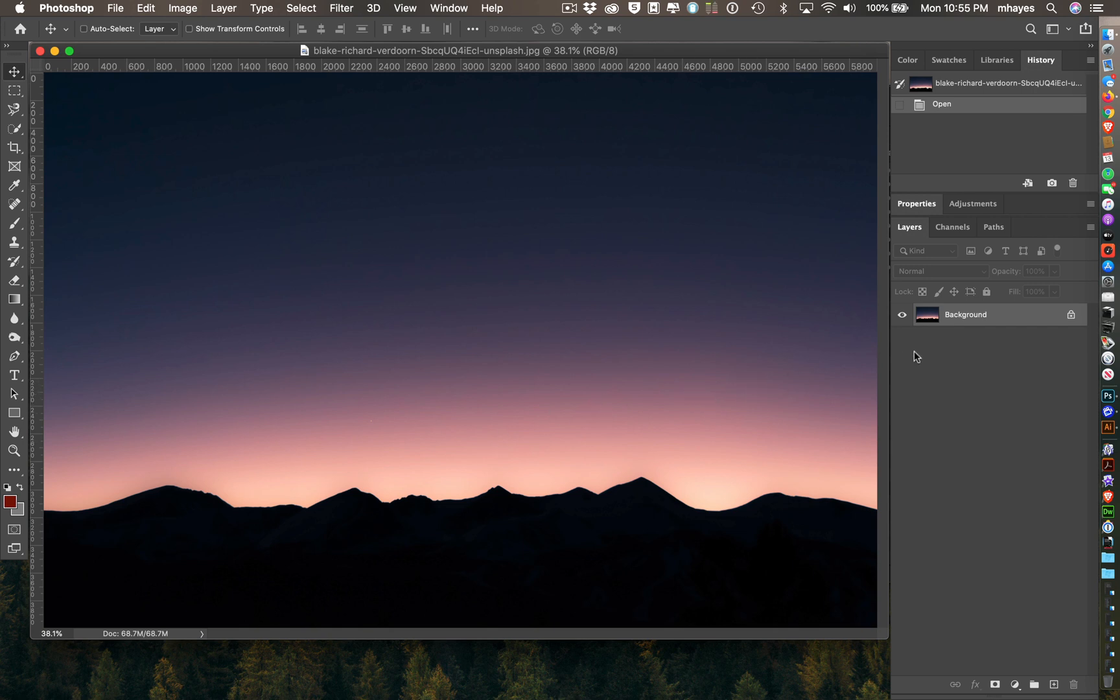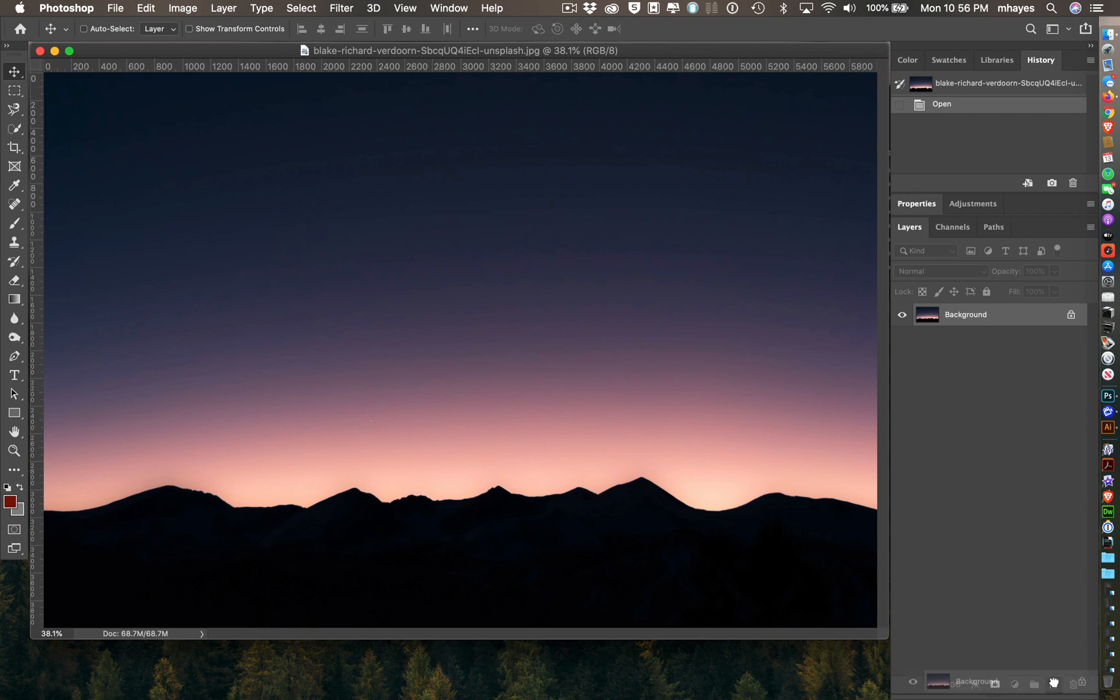I'm going to go over to my layers. I have the background here, and I need to duplicate that. I'm just going to grab that and drag it down here on my new layers icon. That gives me a duplicate.